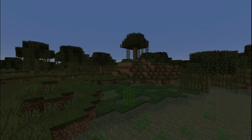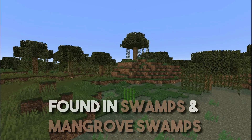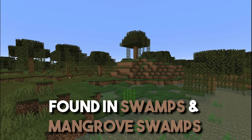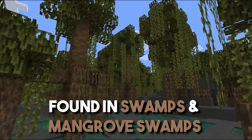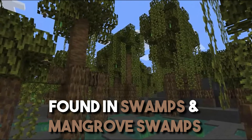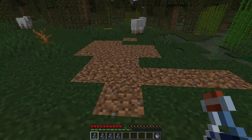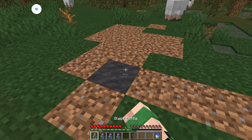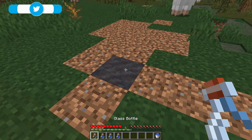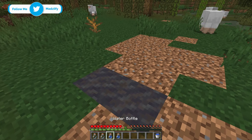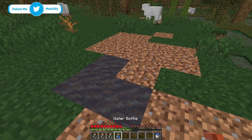To find mud in Minecraft, you will need to locate a swamp or a mangrove swamp biome. This is where the mud will generate most. However, you can make mud yourself by grabbing a water bottle and right-clicking it on a block of dirt.